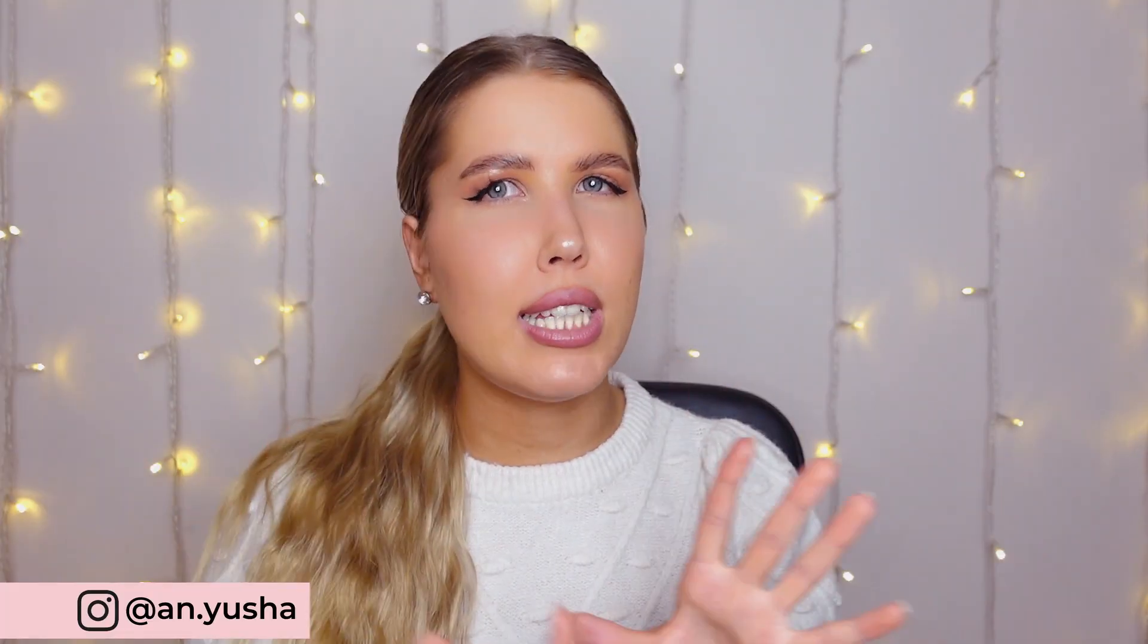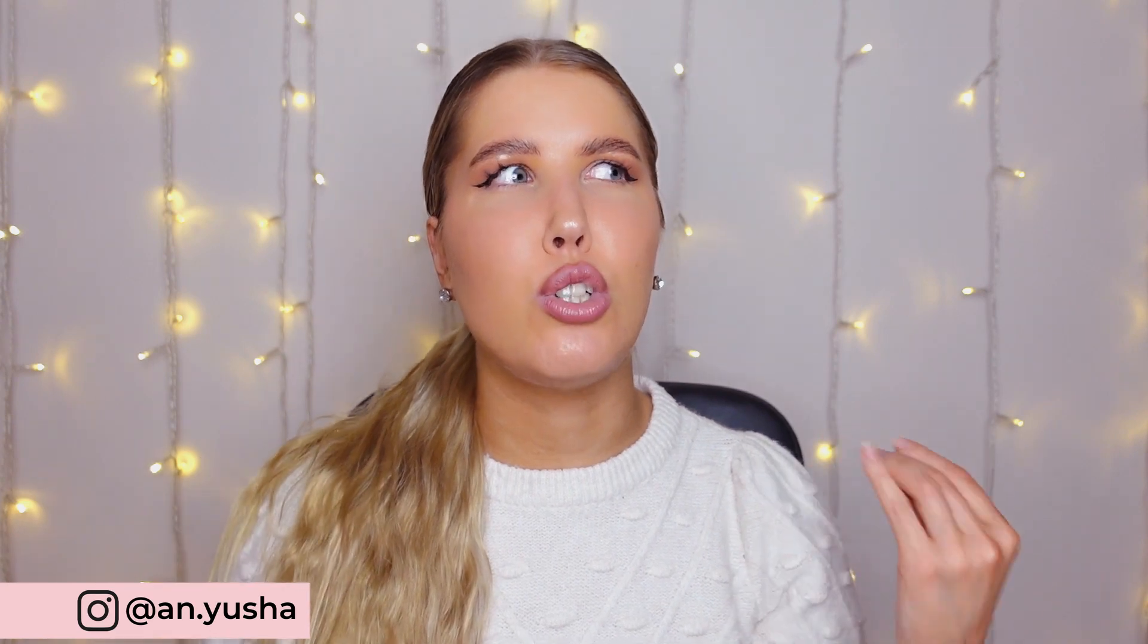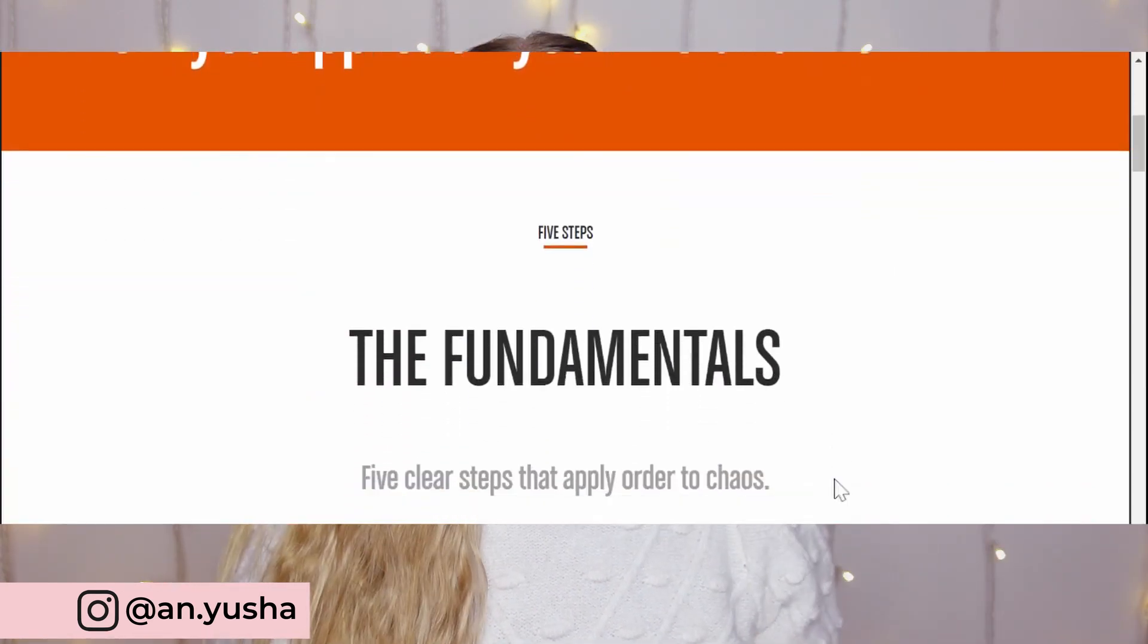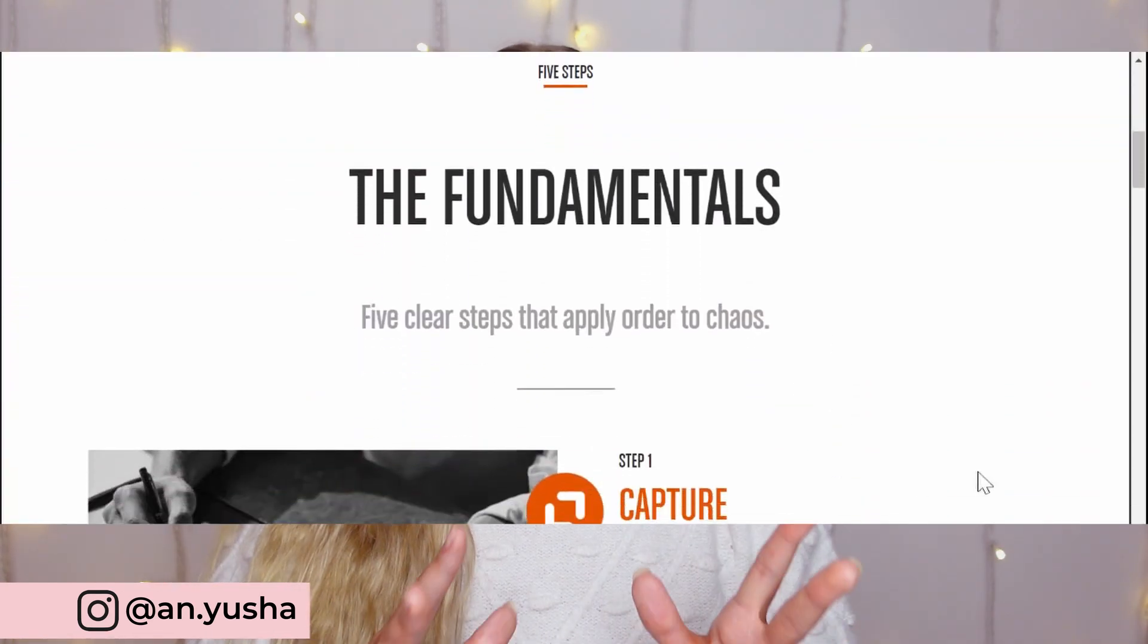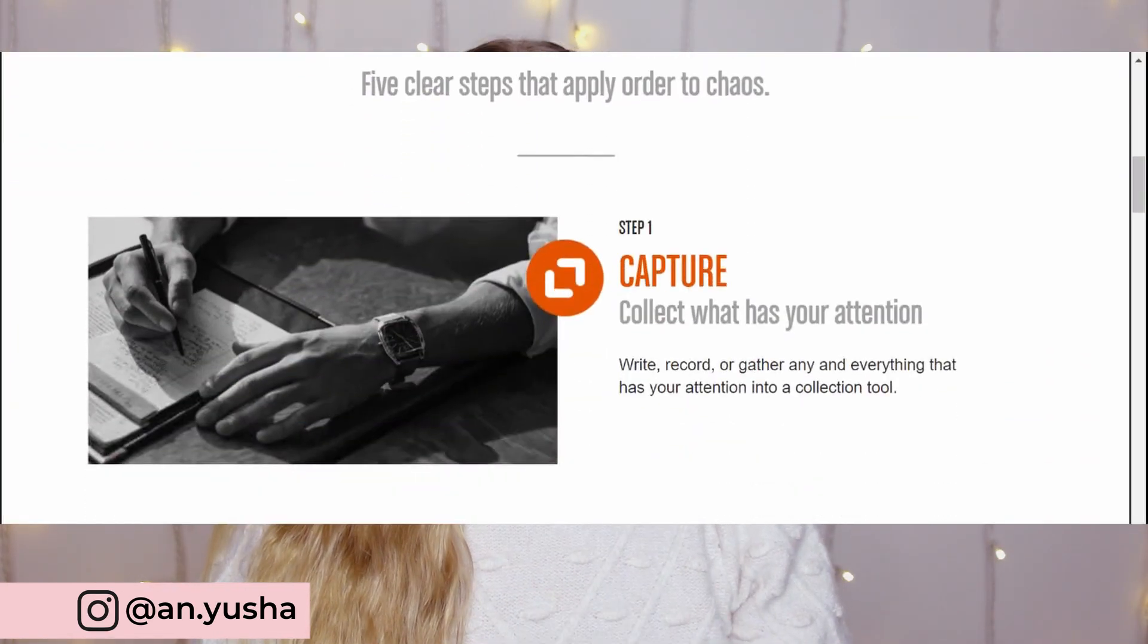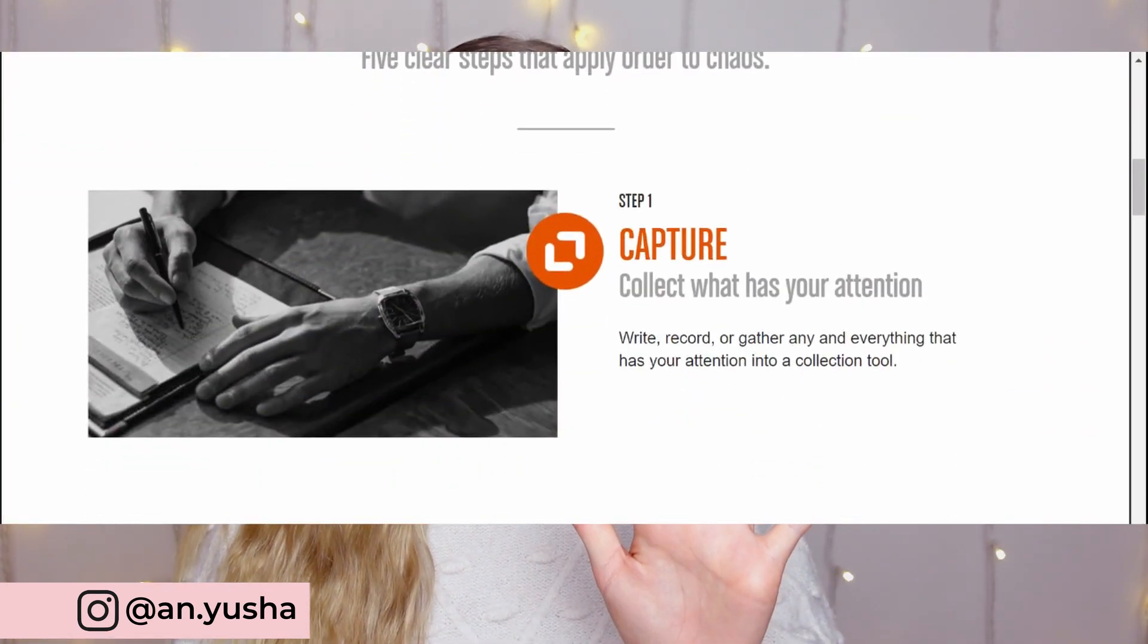So first of all, let's just quickly go through the GTD method so you know exactly how it works. So it consists of five steps.